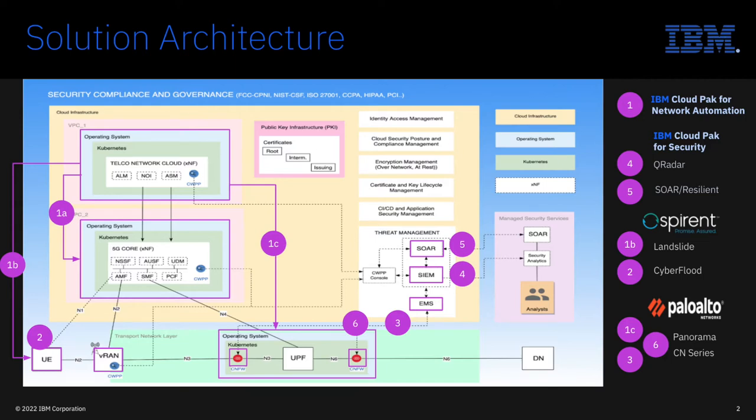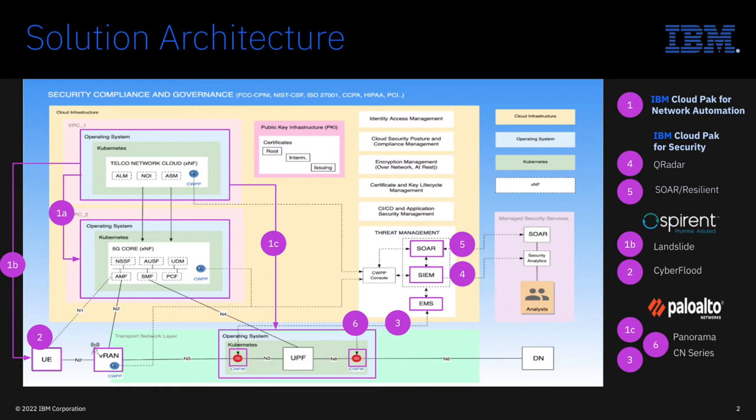These steps will be done via the CICD workflows, also known as continuous integration and continuous deployment, on the Cloud Pak for Network Automation platform. For the demo, we will see the firewall performing its function to block known attacks. Suspicious attacks that need further investigation will be logged in Palo Alto Network's Panorama and forwarded to IBM Security Q-Radar for further analysis.